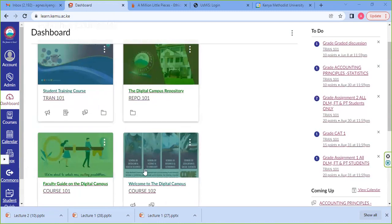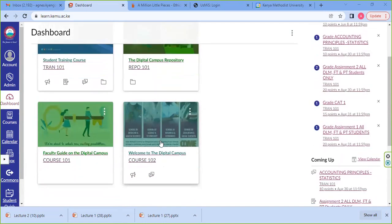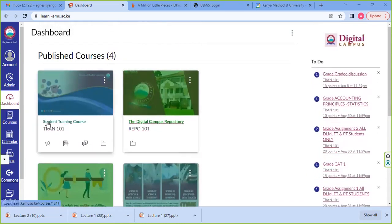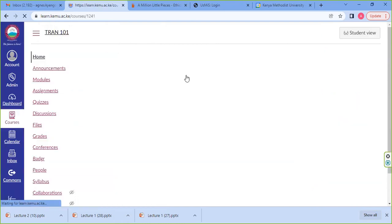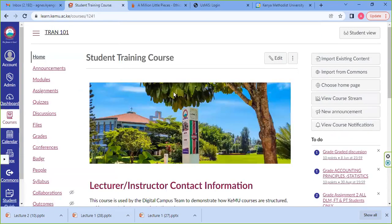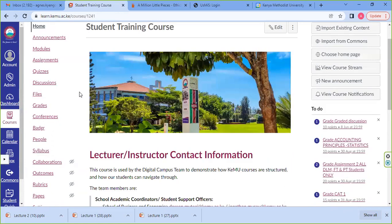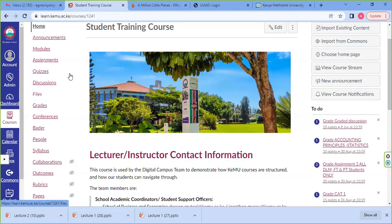Our demo course is a student training course. We are going to navigate through that and see the tools and understand what each and every tool does and how it helps in our learning.